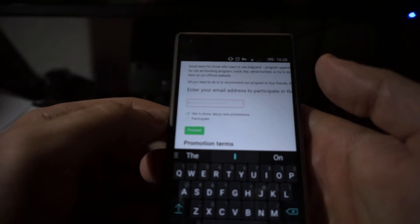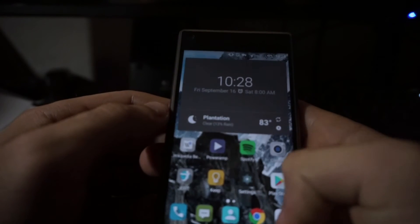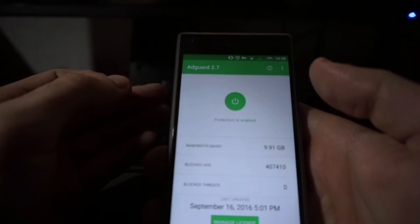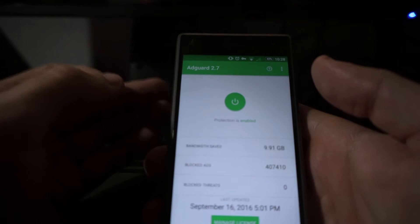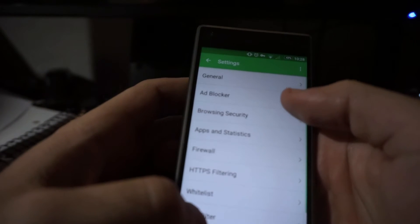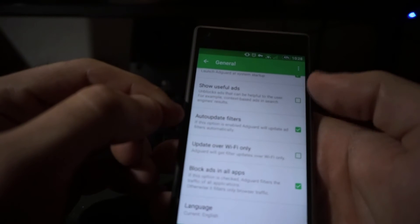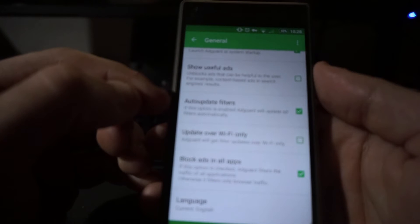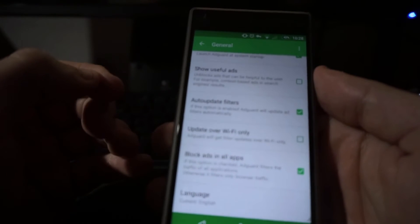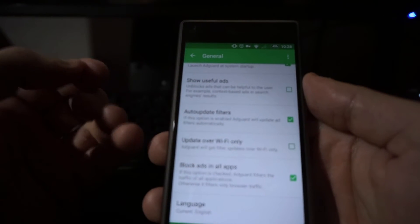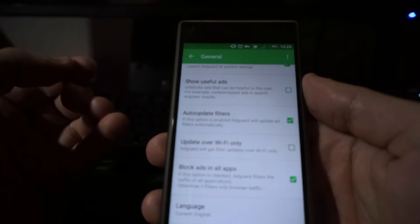The way the app works is that it launches a local VPN on your phone — a virtual private network — and basically it acts as a filter. It's going to use ad domain name lists that get downloaded to the app automatically. If you go to General, you'll have an auto-update filters option. Those are lists that basically sort out what are and aren't advertisements and let the ones that aren't through, so you get the information you want and exclude the ads you don't.